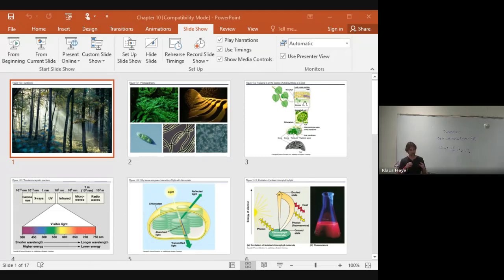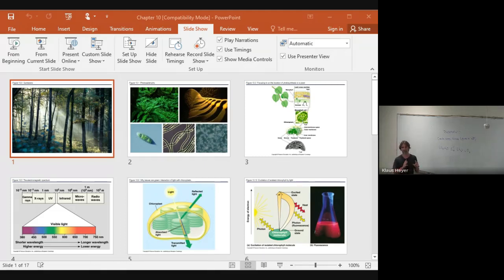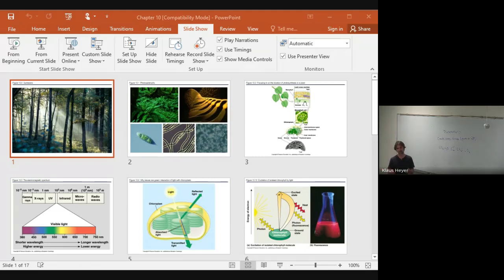Cellular respiration was about breaking things down and creating ATP. Photosynthesis is all about anabolic reactions. Cellular respiration was all about catabolic reactions, breaking stuff down. I mean, it was both because you're making ATP which is anabolic. But here it's really about making sugar.